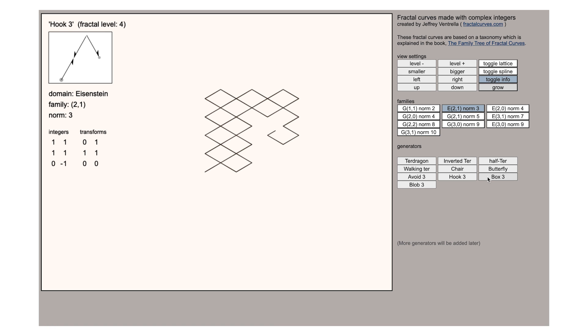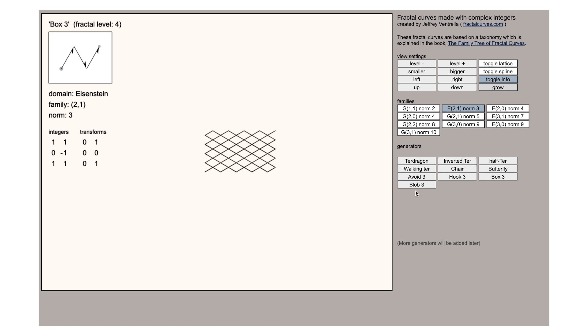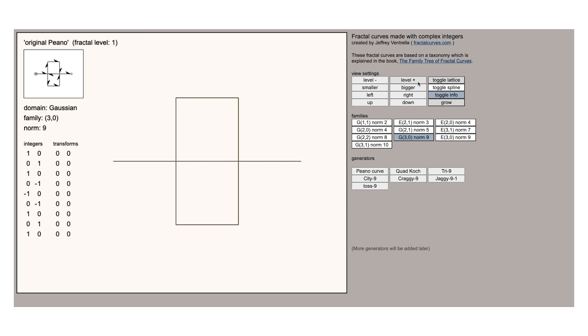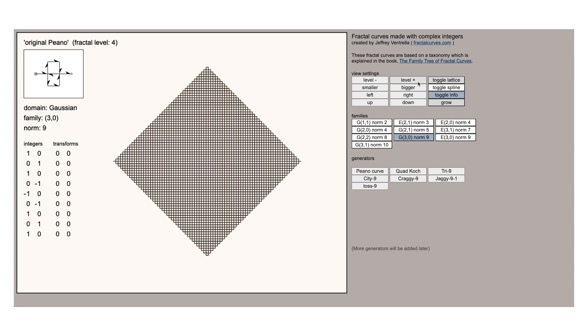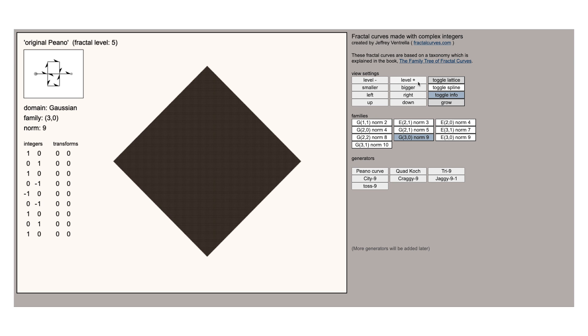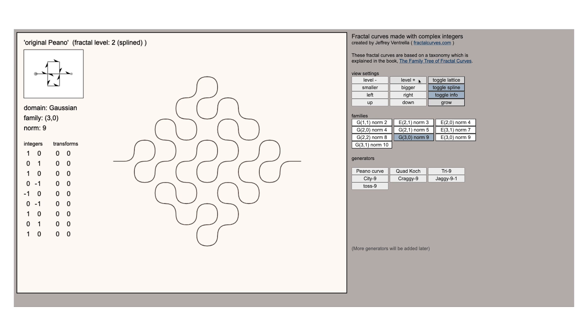And that makes a huge difference to the resulting shape. Here's that original Peano curve being constructed both with straight lines and with rounded off corners.